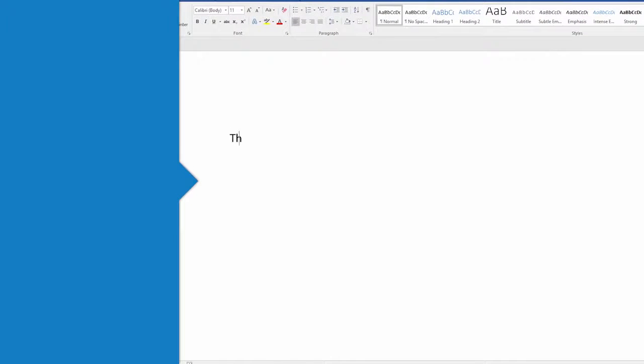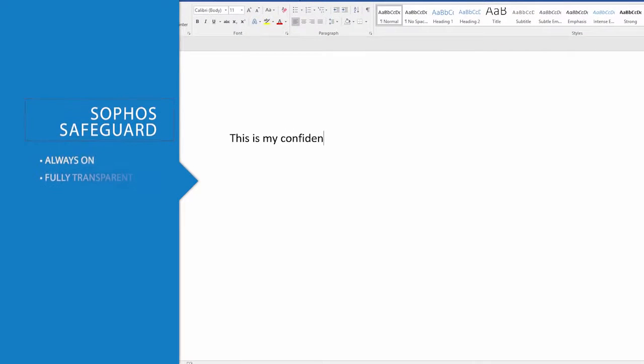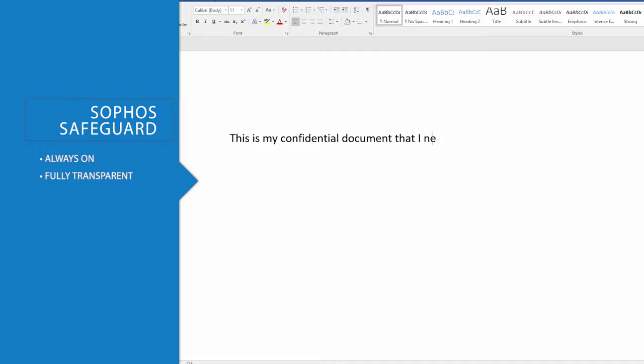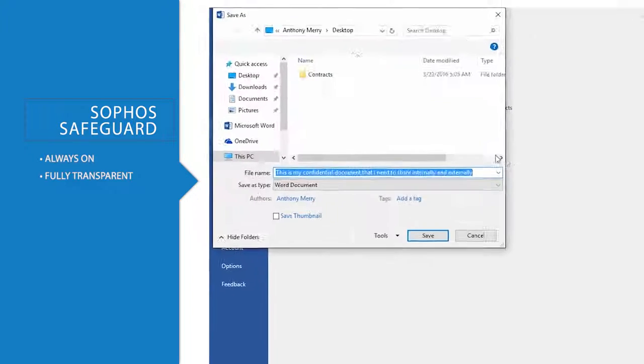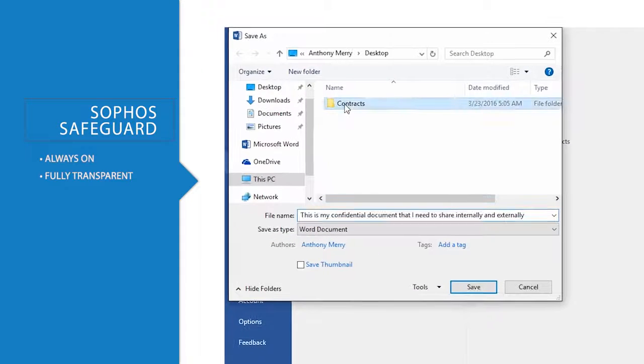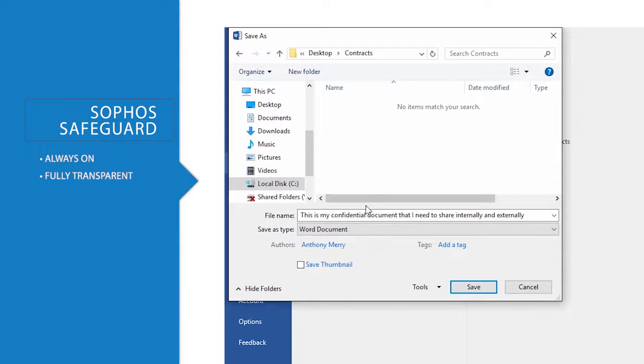Sophos Safeguard protects information as soon as it's created, and the security follows the data as it's shared or when it's uploaded to the cloud. The encryption stays on the whole time, and it's completely transparent to the user.